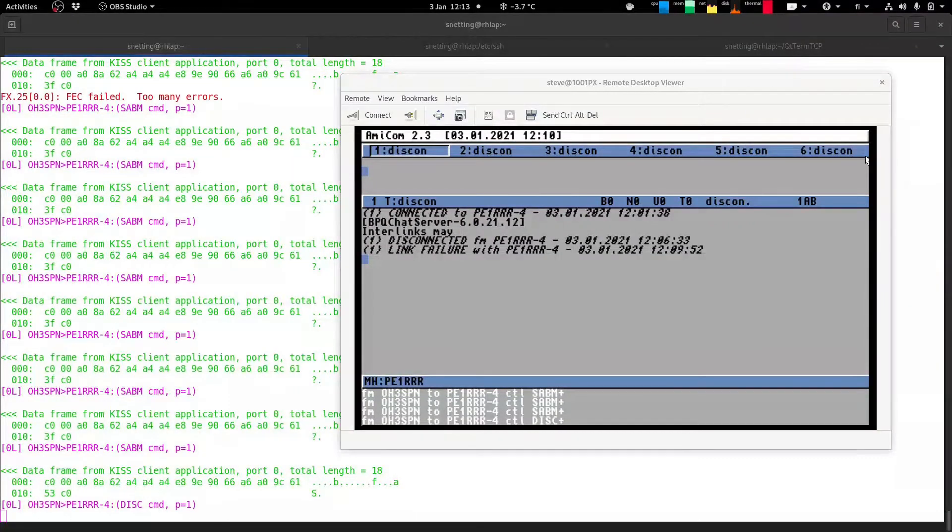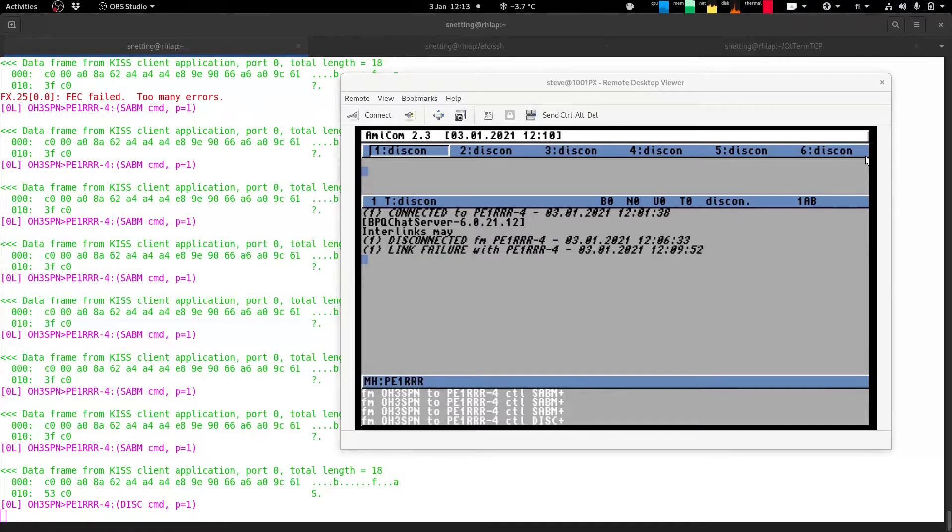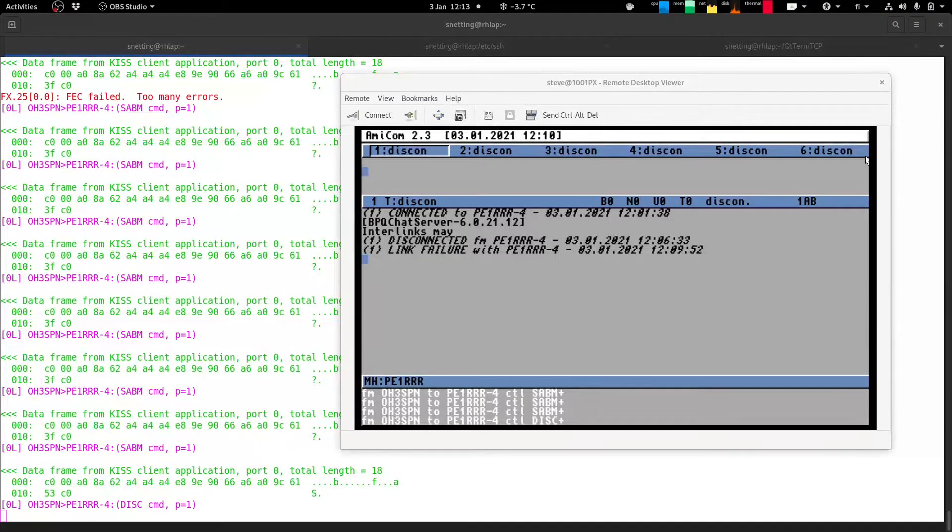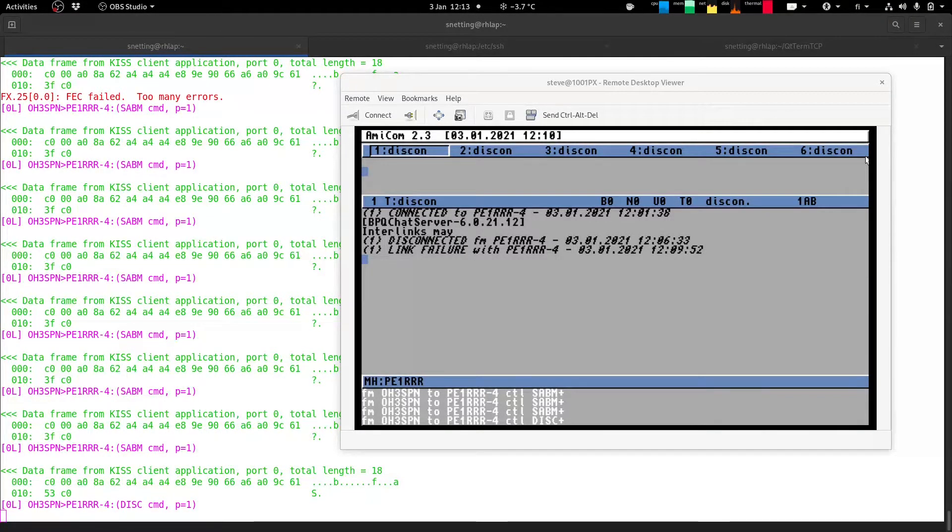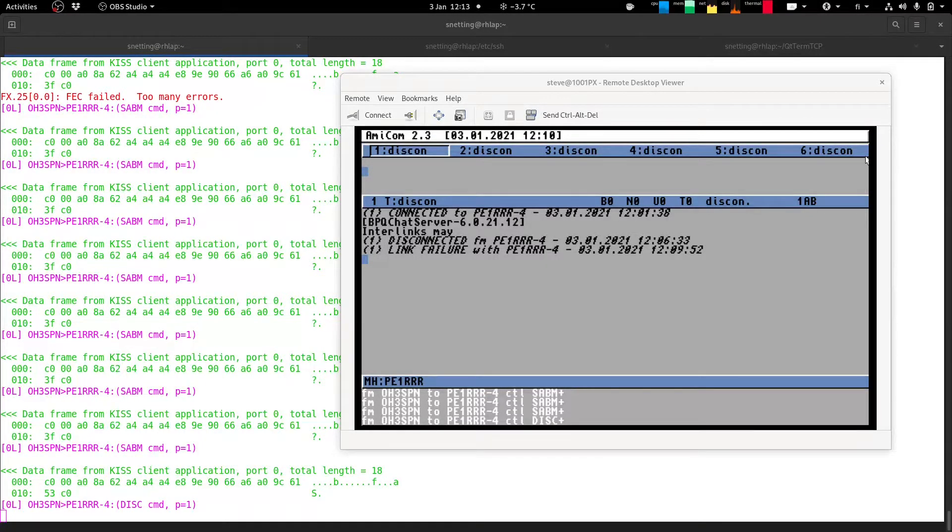Hey this is Steve OH3 SPN. Now I wanted to do a video today on how I've set up Amicom 2.3 under Amiga OS 3.1 to connect over a virtual serial port.